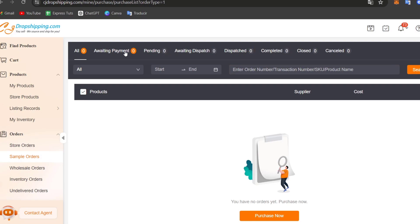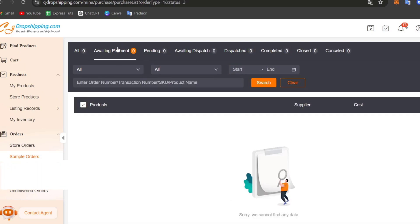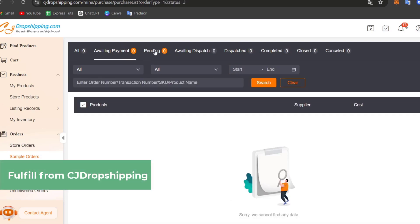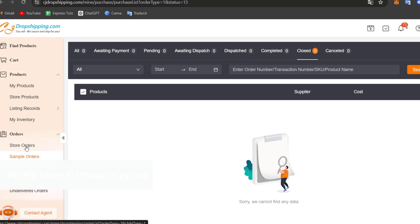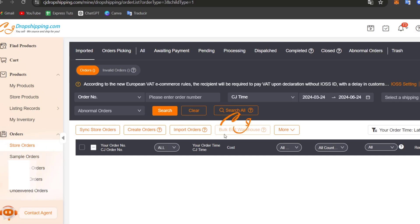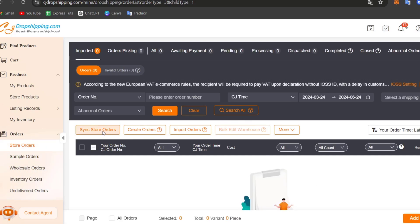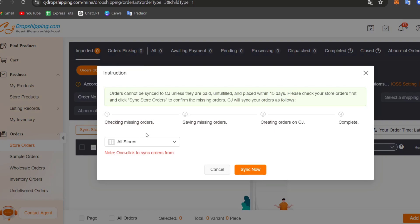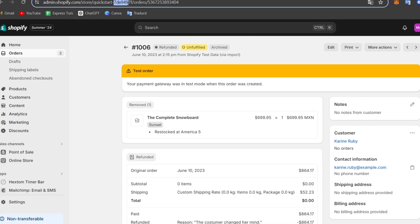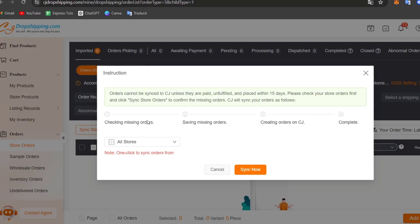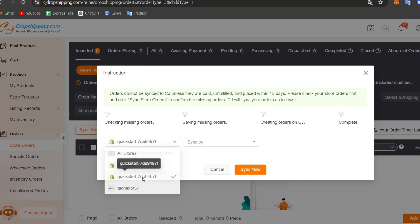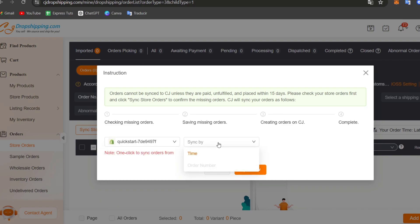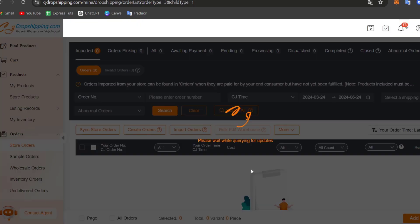Now in this case, we have nothing available yet, but here what you can do is check out the awaiting payment, the awaiting dispatch, the dispatch completely closed and canceled. Even what you can do is you can see failed orders directly inside here. So sync the store orders. I choose my store. It's going to be really important to choose the code of the store that appears here. In this case, it's 7DE94. So I select here 7DE94, sync it by the title, and go for sync now.